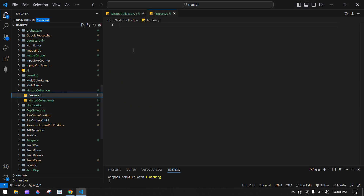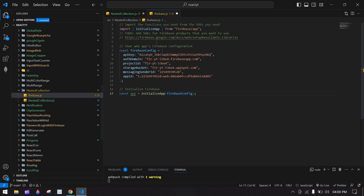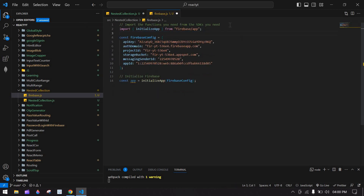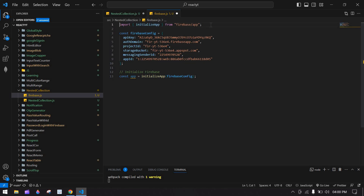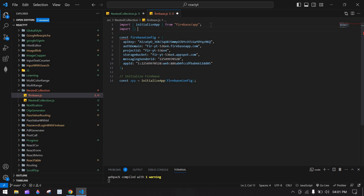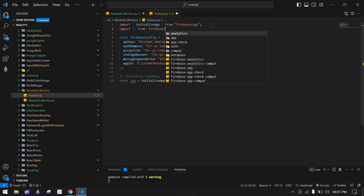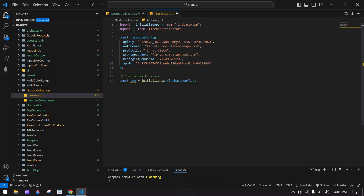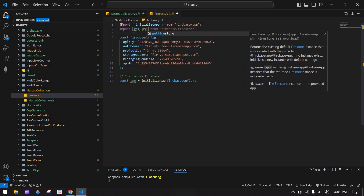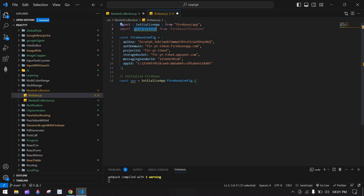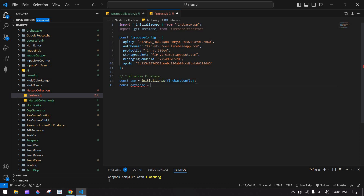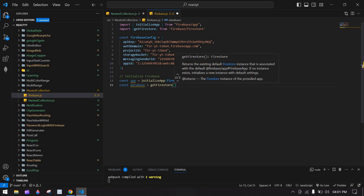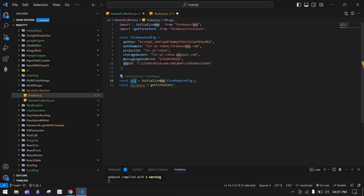I already installed Firebase. I'm pasting that configuration code inside the firebase.js file. Here I'm going to import Firebase and Firestore, then use getFirestore. I'll create a variable called 'database' and assign getFirestore passing the app, then export this database.